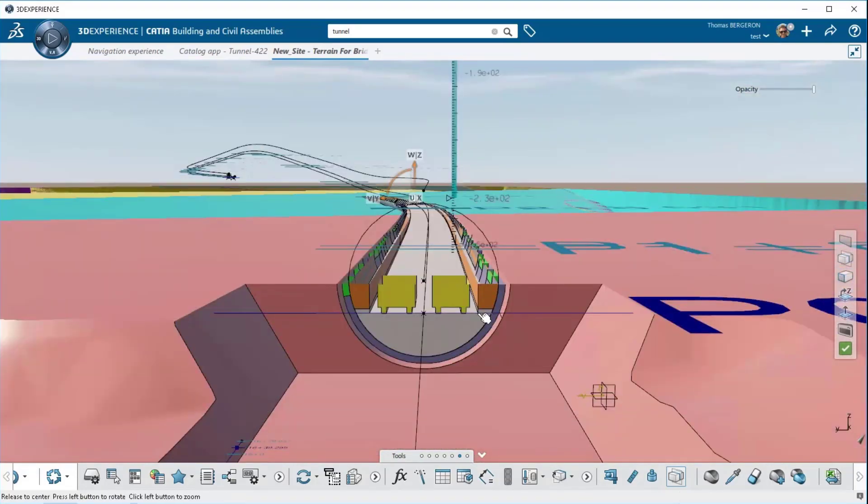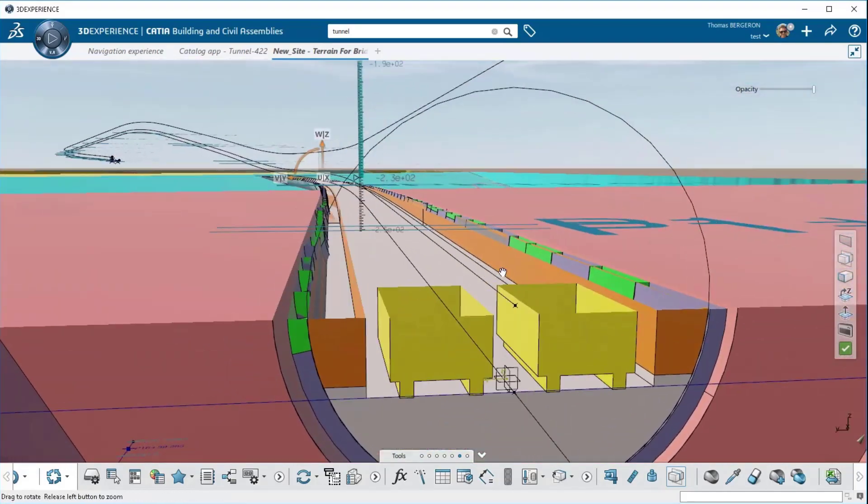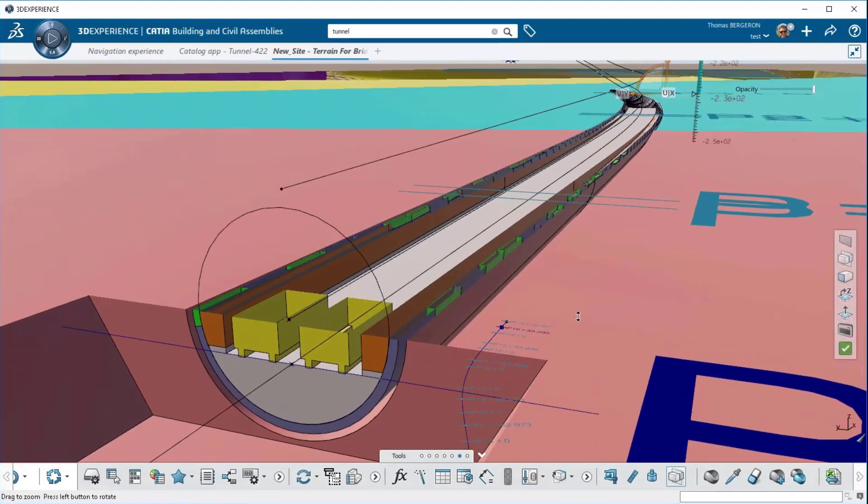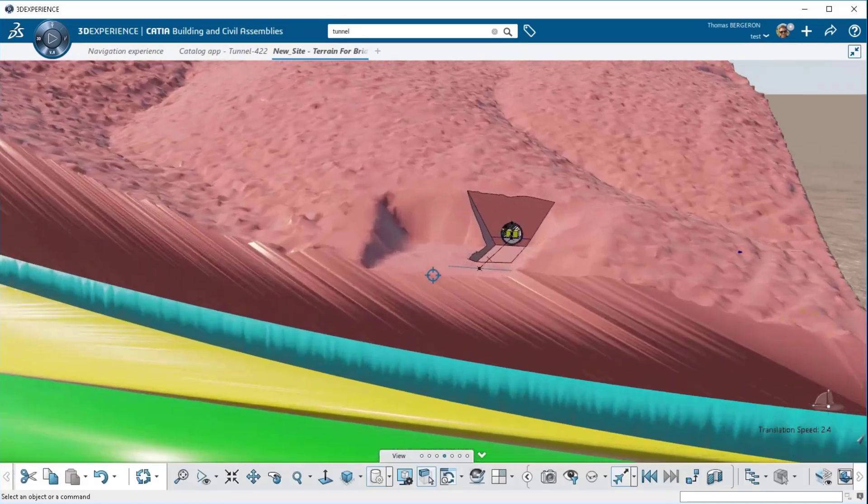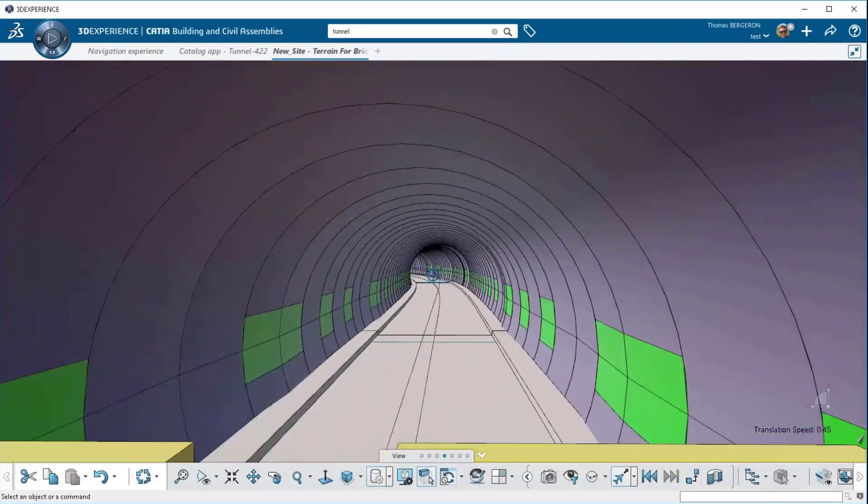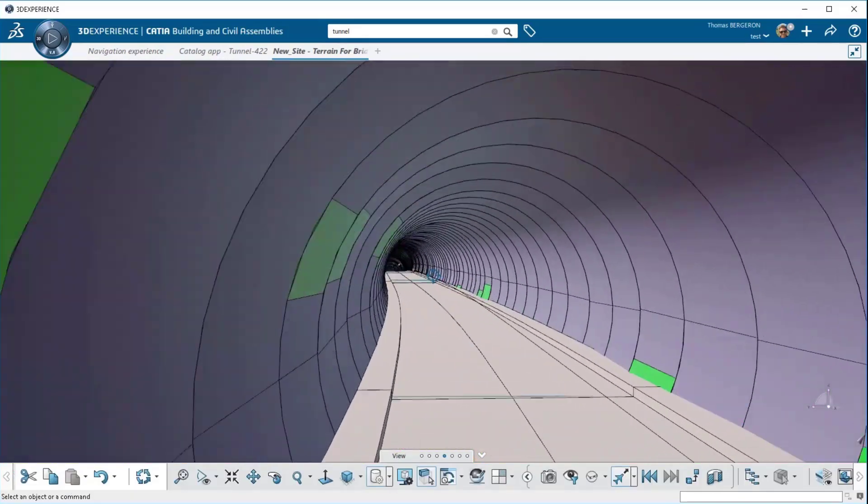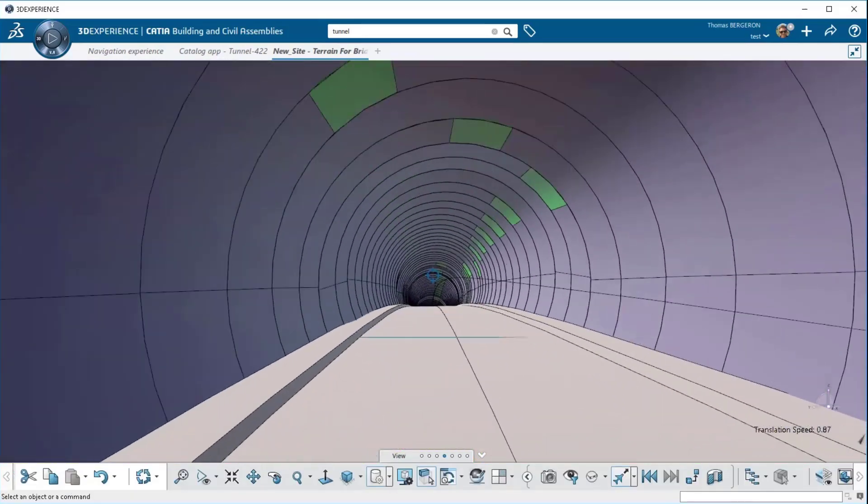Once you've completed your design you can run the experience. Here we're going to drive through the tunnel and experience the project before we move into the detailed engineering phases.